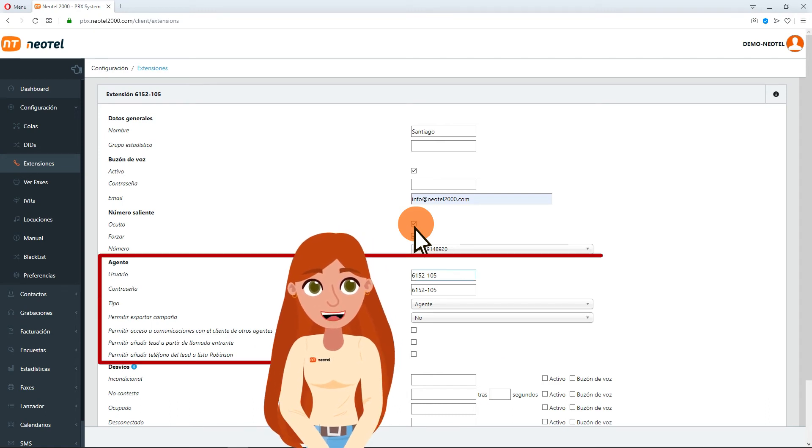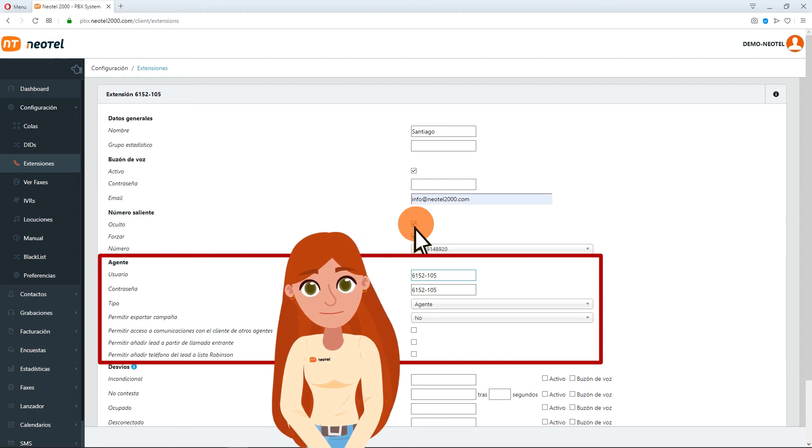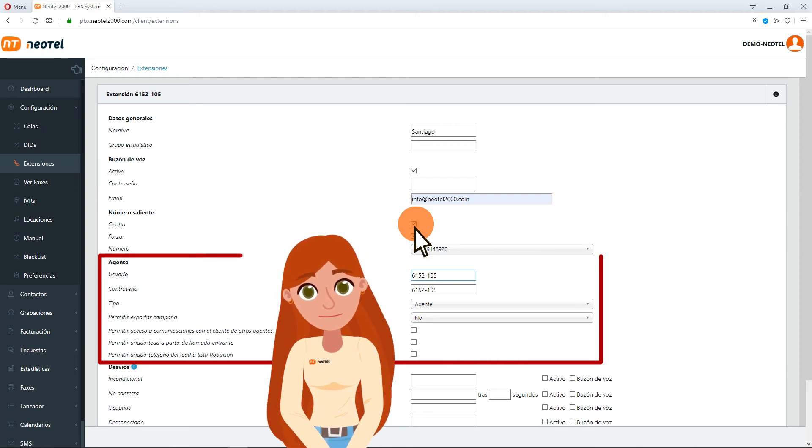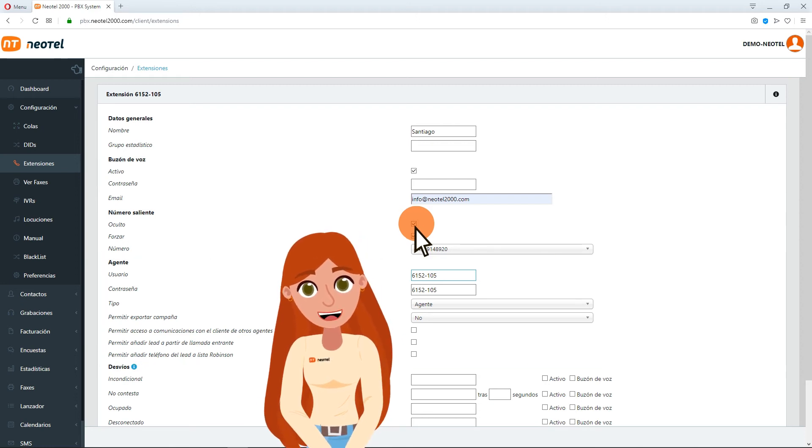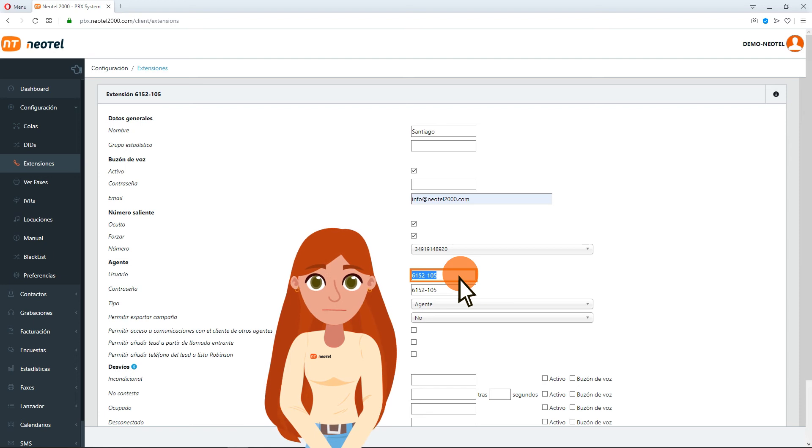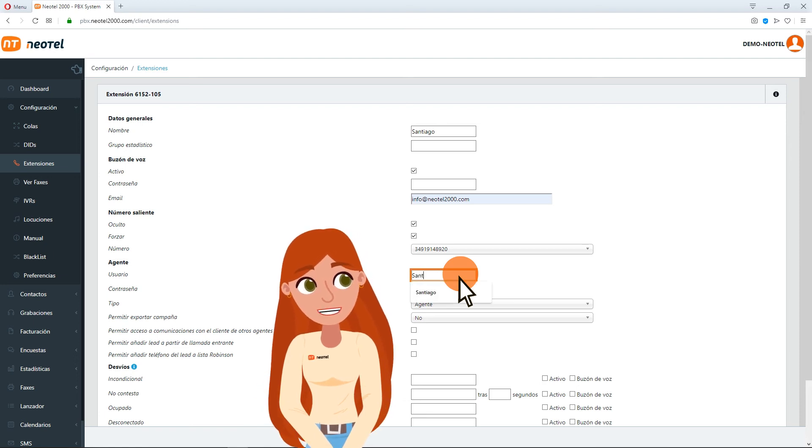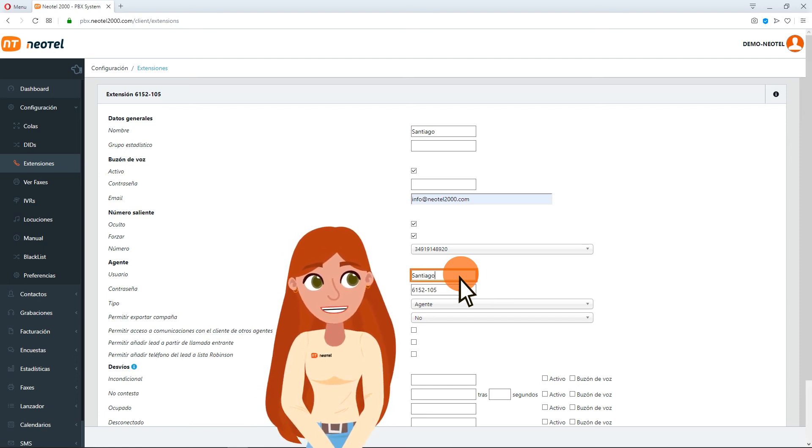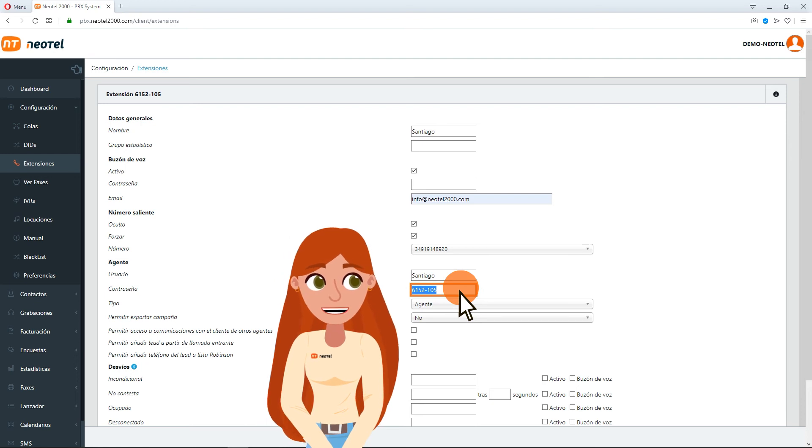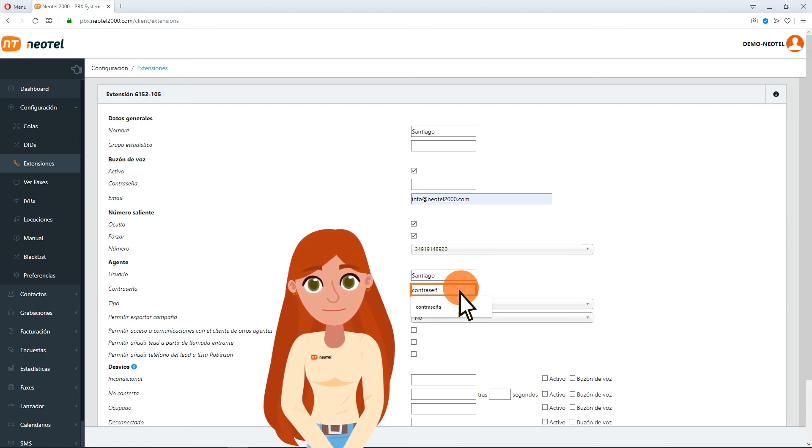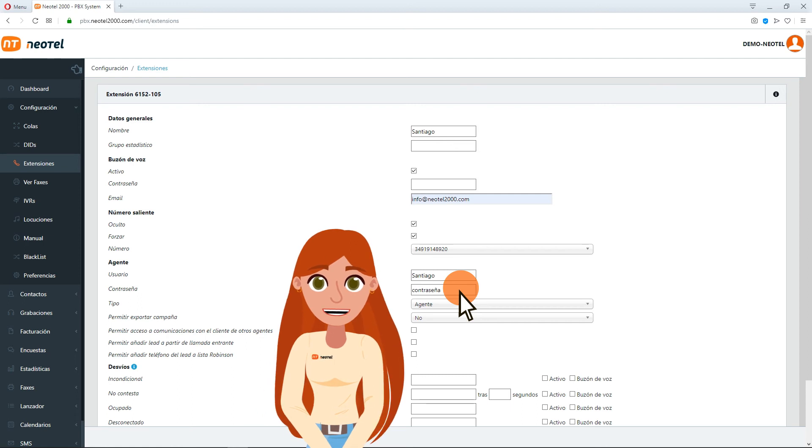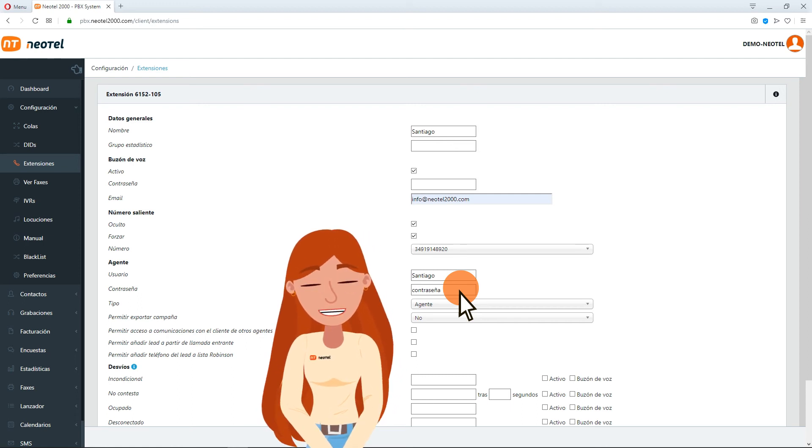In the Agent section, you can configure the agent that will use that extension. In the User section, write the name of the agent and in the Password section, the password that your agent should introduce to log into his NeoTel panel. The Type section refers to the permissions that this agent will have depending on the type of agent you choose.